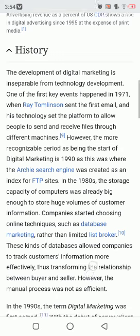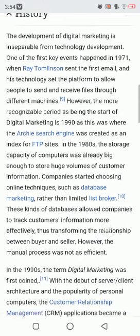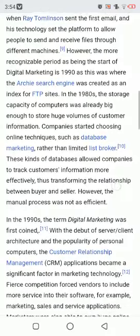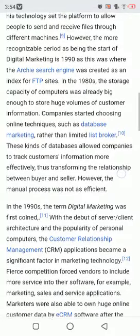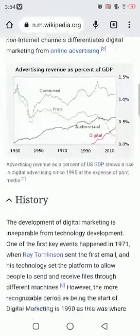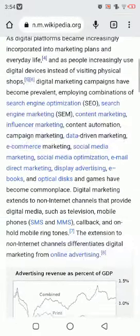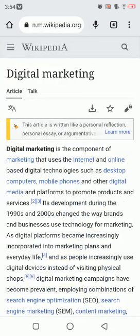In the 1980s, the storage capacity of computers was already big enough to store huge volumes of customer information. Companies started choosing online technologies and techniques such as database marketing rather than limited list brokers. These kinds of databases allowed companies to track customer information more effectively, transforming the relationship between buyers and sellers. However, the manual process was not as efficient. Thank you so much for watching — I hope this information is enough for you. See you guys in the next video, peace out.